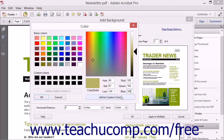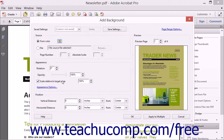You can then click the Add to Custom Colors button to add the selected color to the initially selected black cube. It will then appear within the Custom Colors section so that you will not need to define it again. After defining your custom color, click the OK button to return to the Add Background dialog box.